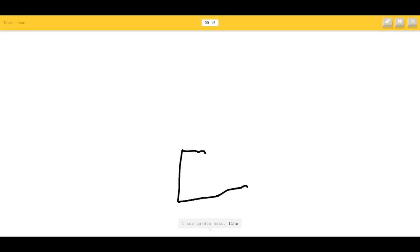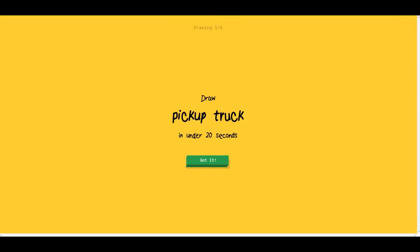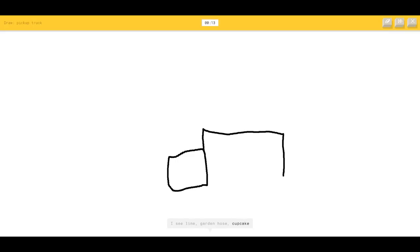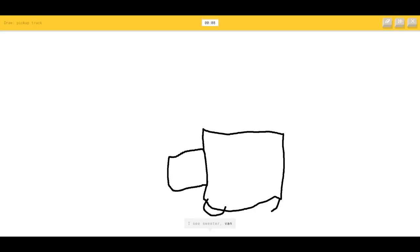I see sunglasses. This game's being weird. I see garden hose. Oh, I know it's shoe! Pickup truck — I think I can draw this. I see garden hose, cupcake, the Great Wall of China. I see sweater, van, truck, ambulance, trailer.